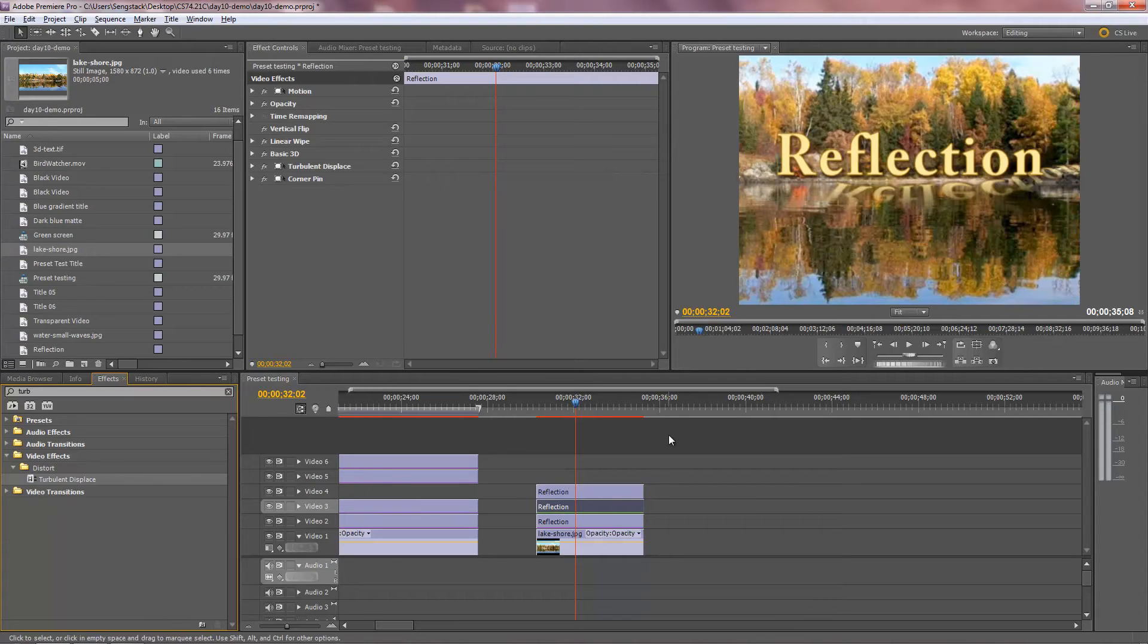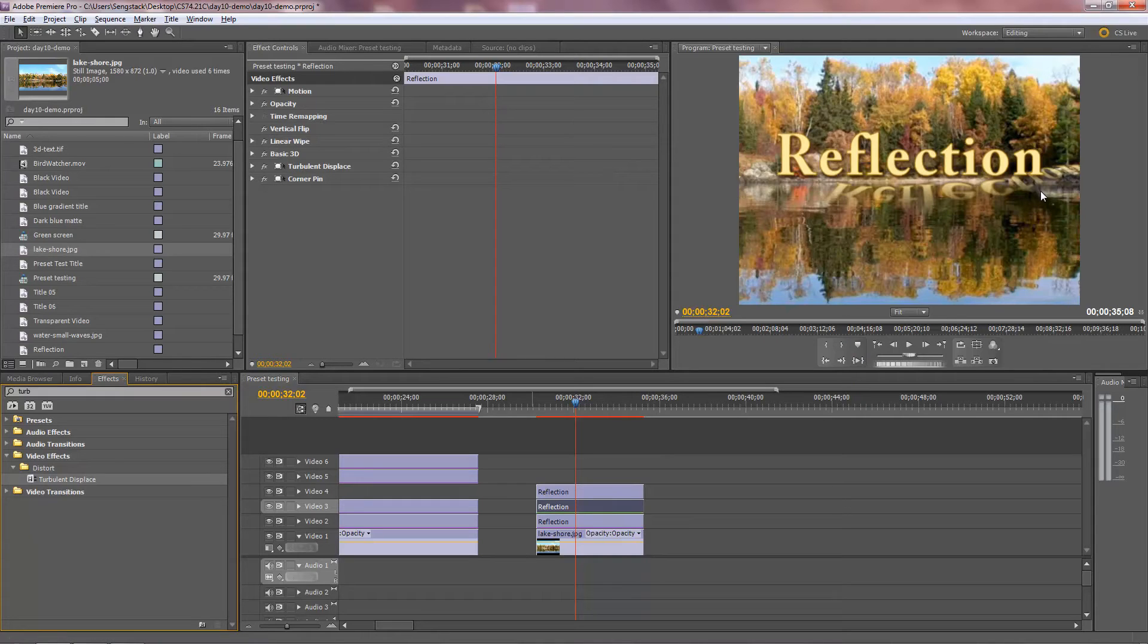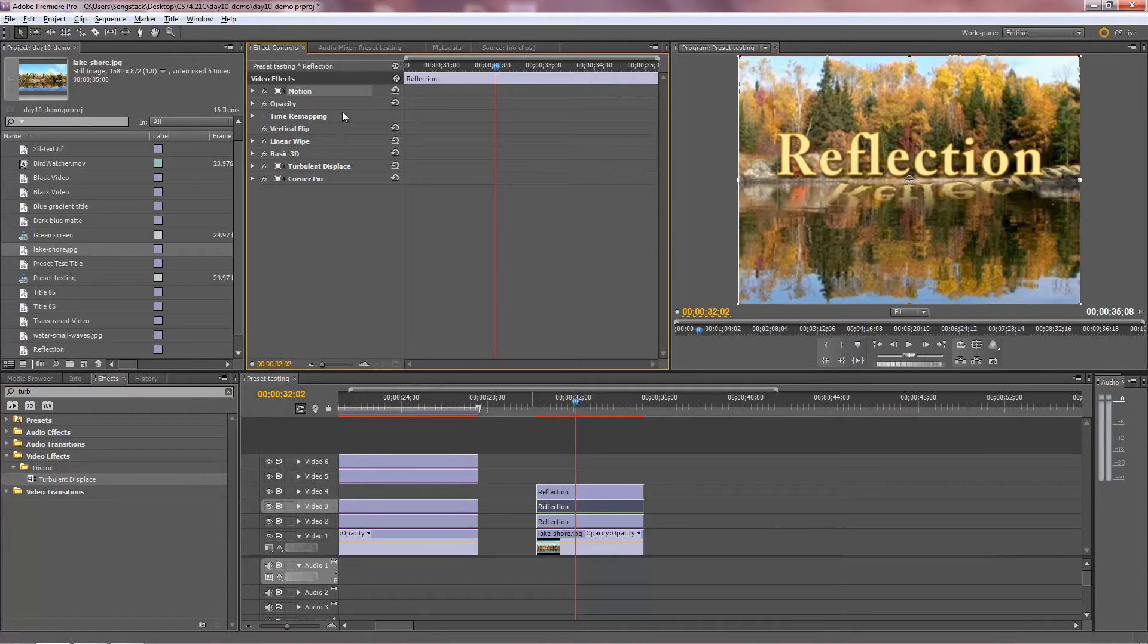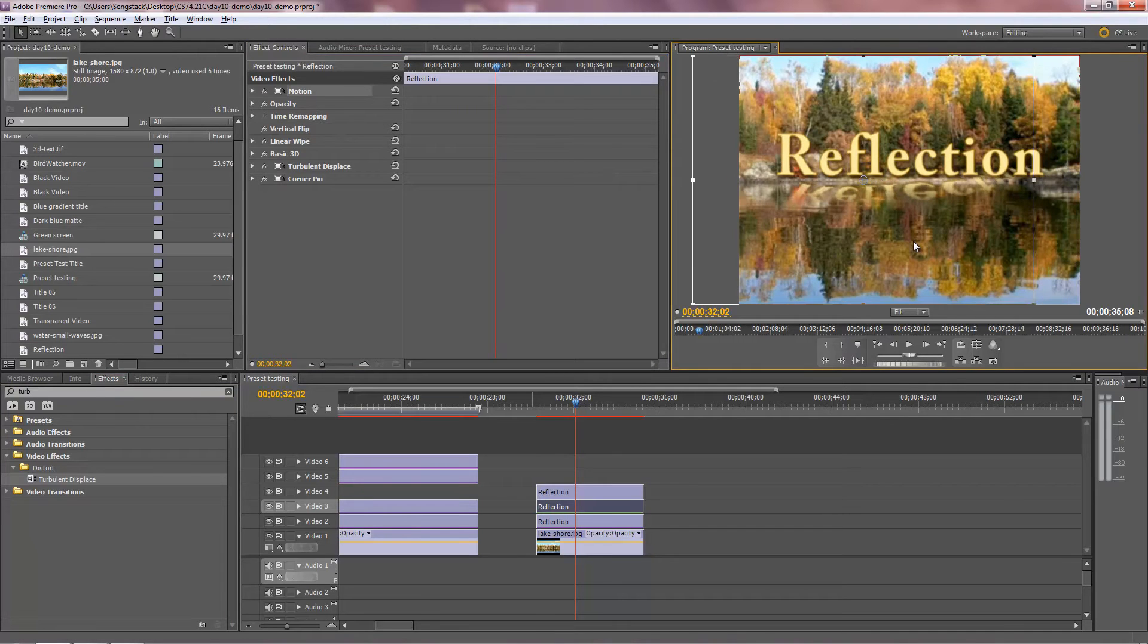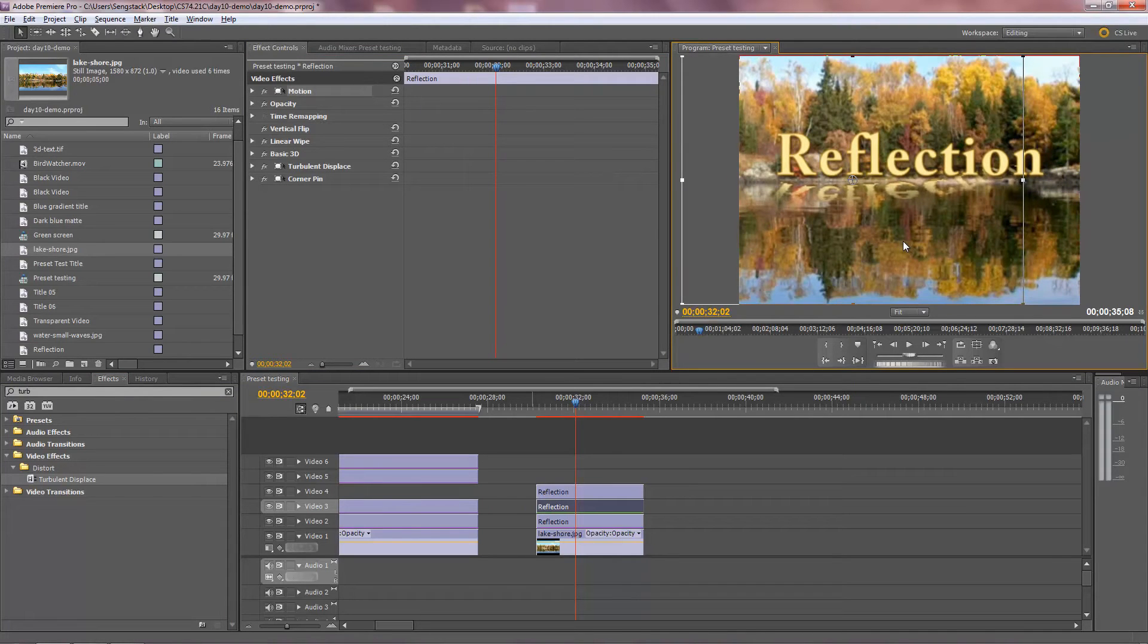A strange little thing happens when you apply Turbulent Displace, it shoves things off to the side. I'm not sure why that is, but we can overcome that by clicking on Motion and sliding this back where it belongs. Probably something to do with the size of the wave, but we'll check that out in a second. Now it's back.